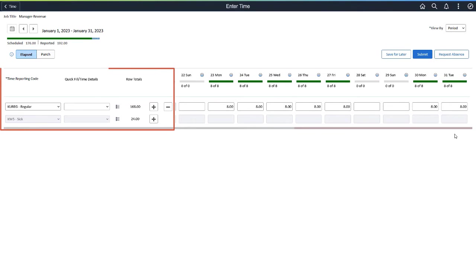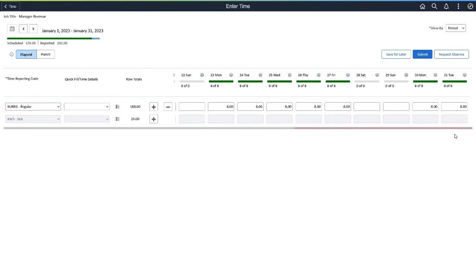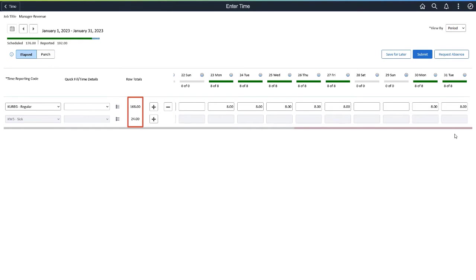The columns for time reporting code, Quick Fill Time Details, Row Totals, and Add Delete Rows remain frozen while scrolling the timesheet to the right. The frozen columns include the revised time details button, a new Row Totals column that shows the sum of time reported for a set of time details, and the rearranged Add Delete Rows buttons.